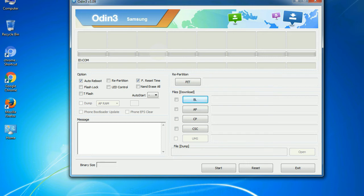You need to select the right file against each button. Click on the button, browse and select the appropriate file.